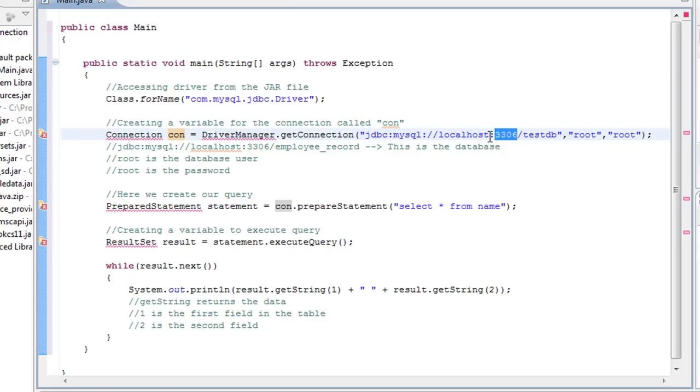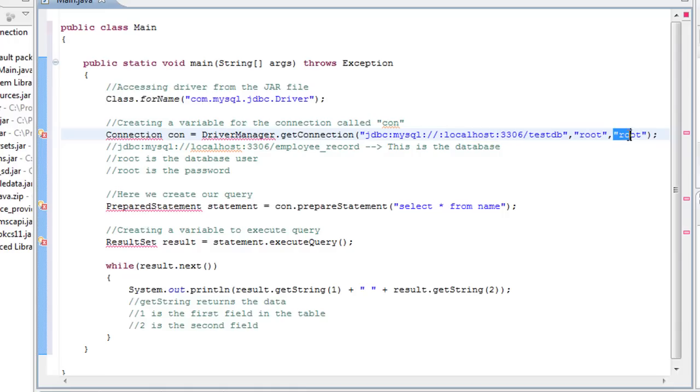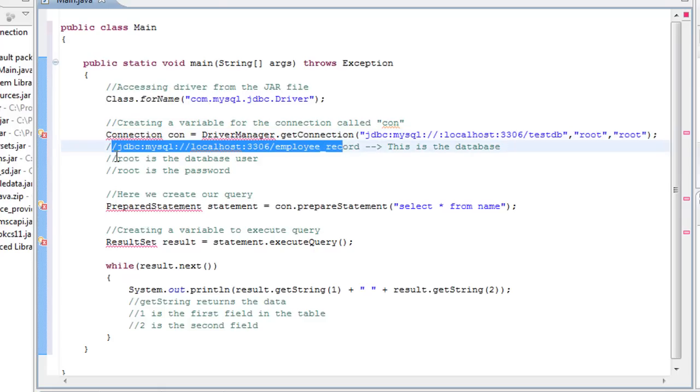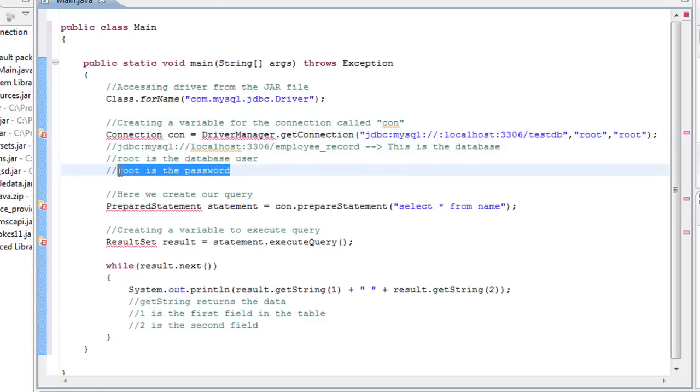This is the port. This right here is what your local machine is using, basically it's the gateway to this port. And then you've got the name of your database. And then your password, root, root. So again, this is the database. Root is the database user. Root is the password.